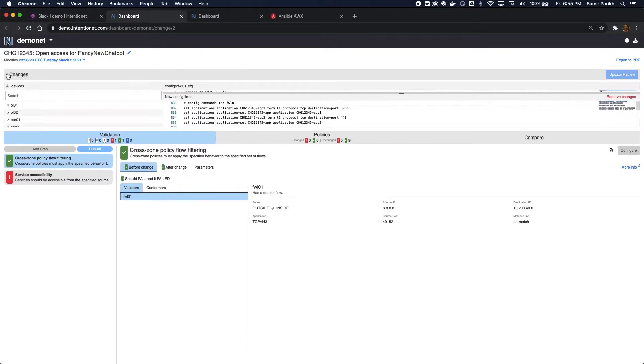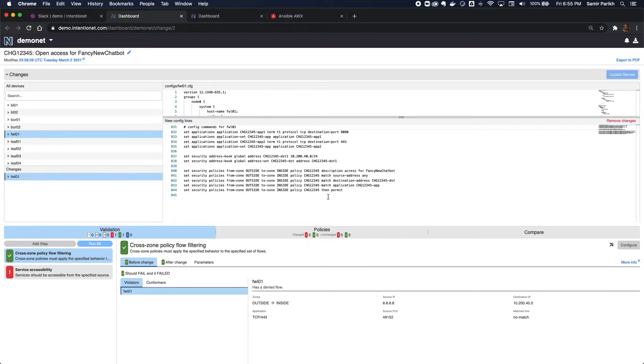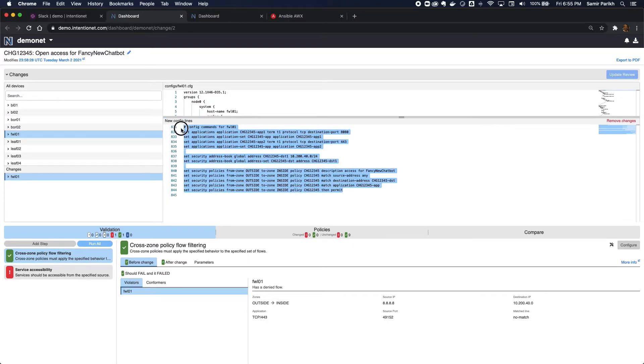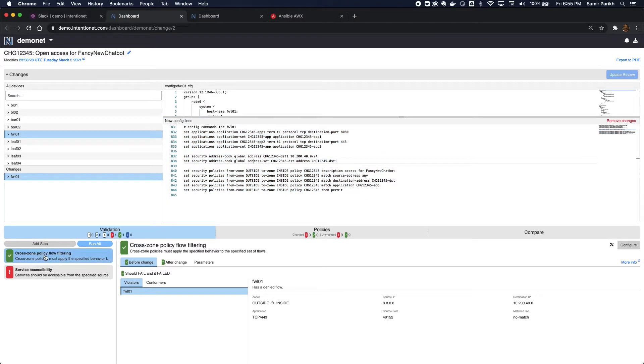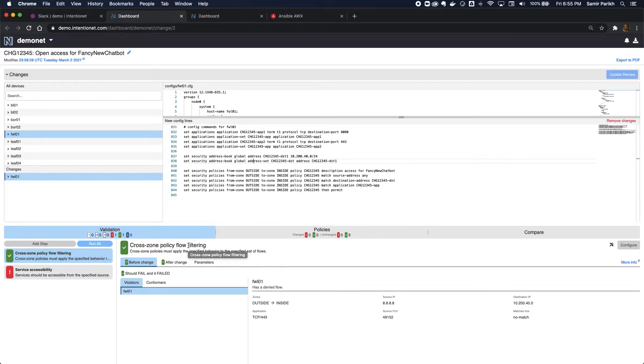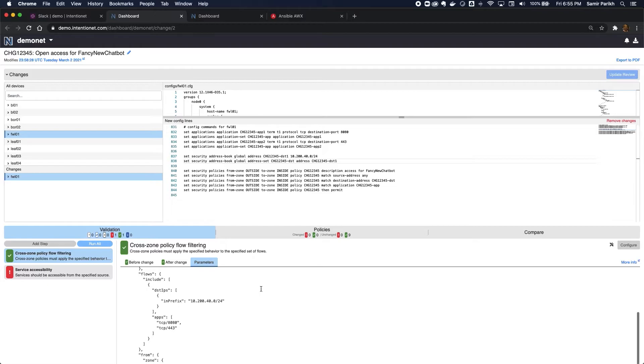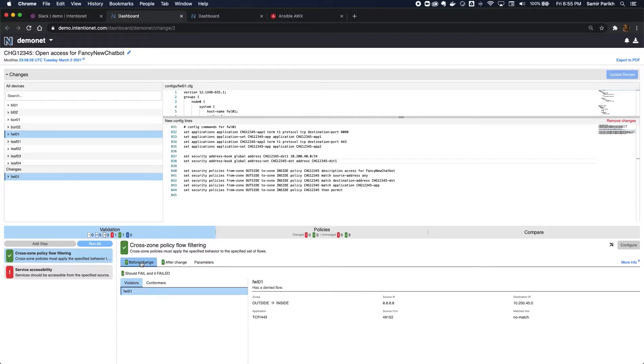You can see what the changes are, and this is the config change that's been proposed to my firewall. I've got two test cases that I've created. One is just to evaluate the firewall policy change, so we have a cross-zone policy filter check, and we're trying to make sure that we're going to allow TCP 8080 and 443 to this destination subnet on the firewall.